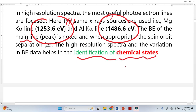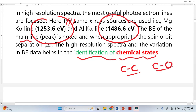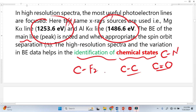Chemical state means, for example, that carbon is making a bond with carbon — that is one chemical state. Carbon making a bond with oxygen is another chemical state. Similarly, carbon making a bond with nitrogen, or a double bond with oxygen, or making a bond with fluorine — each of these is a different chemical state. So high resolution spectra give us information about the chemical state.